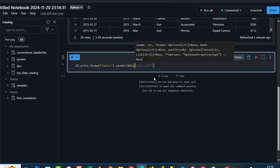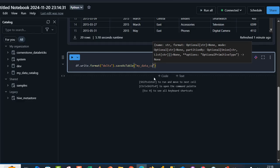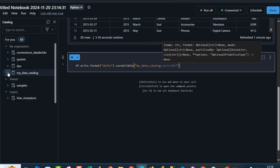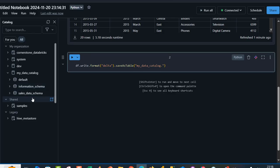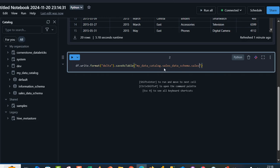I'm going to carefully type that inside double quotes my_data_catalog and put in a dot and specify the name of the schema which is sales_data_schema. I'm going to continue and type in sales_data_schema and then I can type in the name of the table. Let's just call it sales as the table name. I'm going to press Ctrl Enter to run the code.